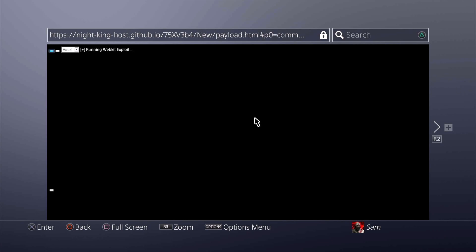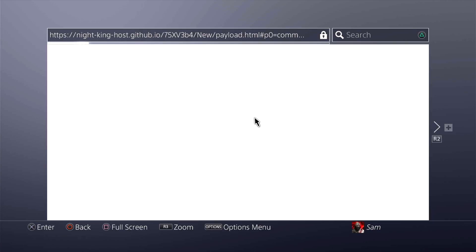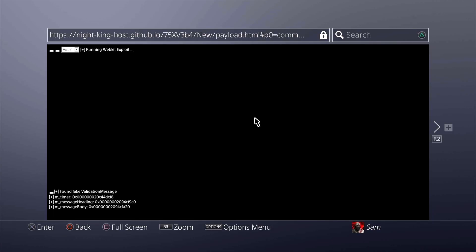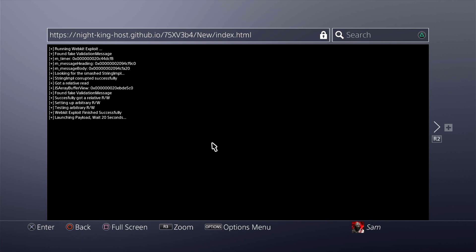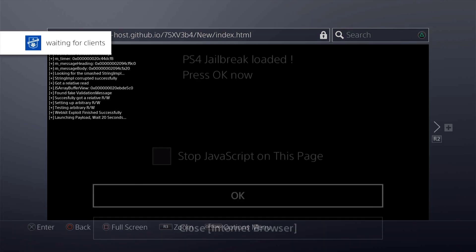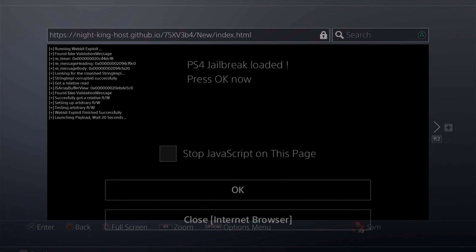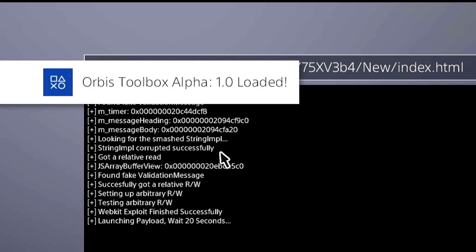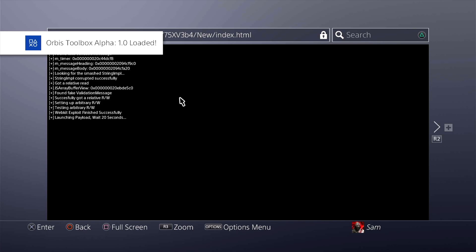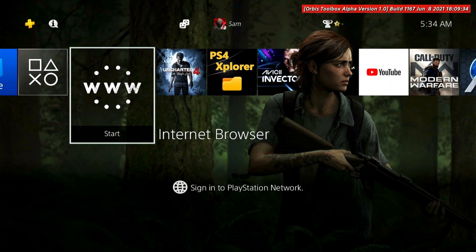Looks like about the fourth attempt after three memory errors, it is successfully going through. There we go, waiting for the payload to be launched. Excellent, and there we go guys. Orbis Toolbox Alpha 1.0 is successfully loaded.